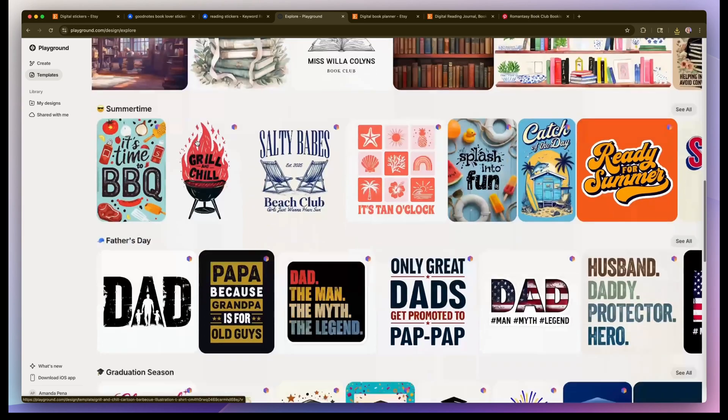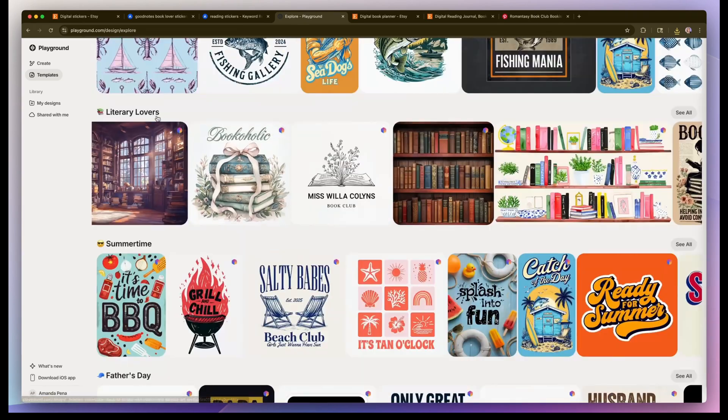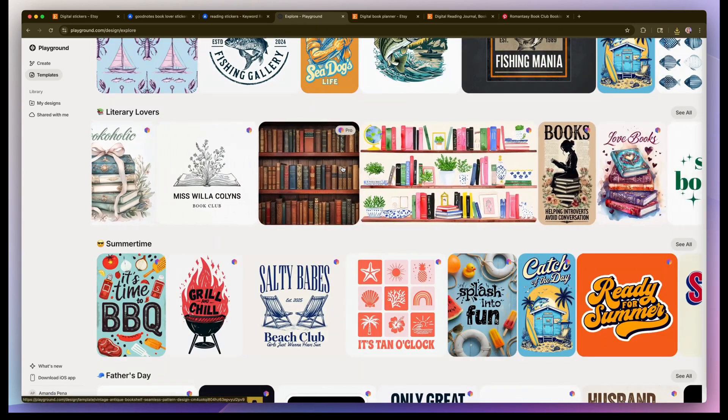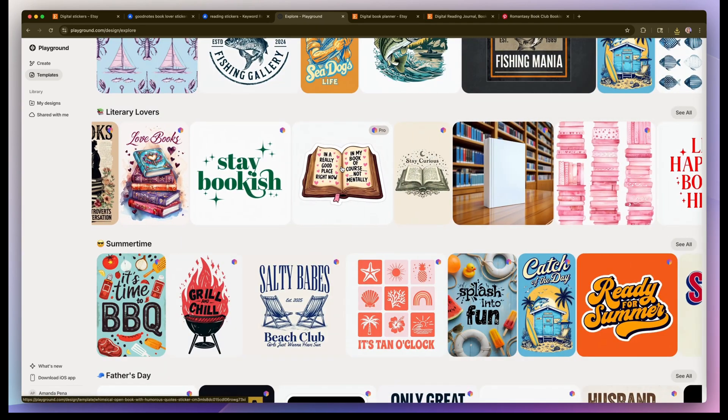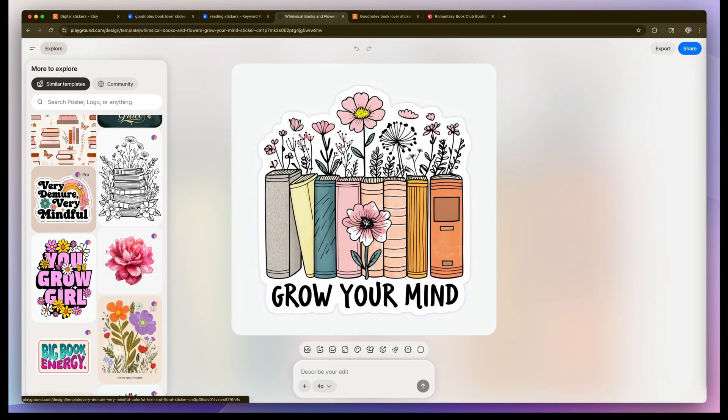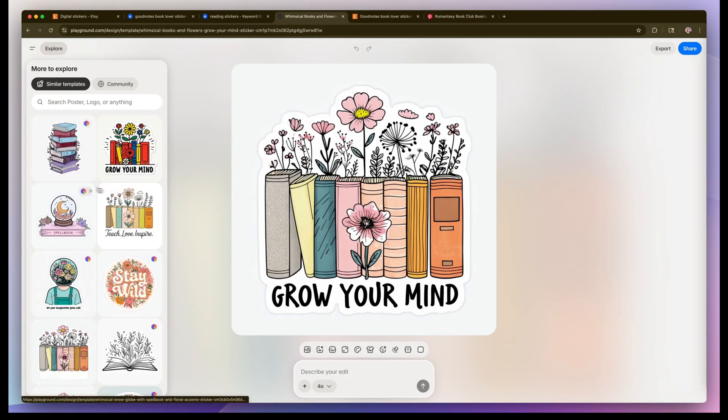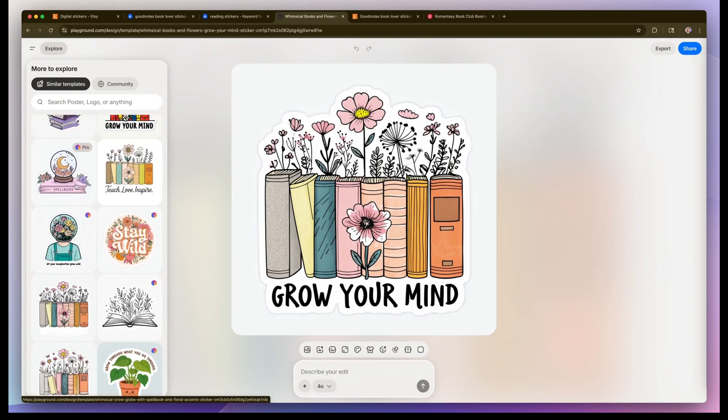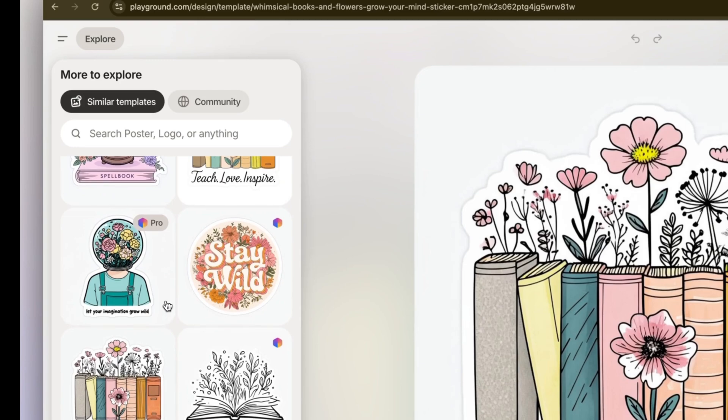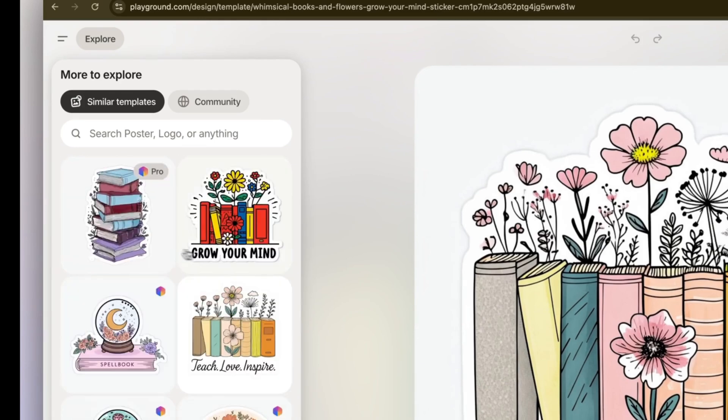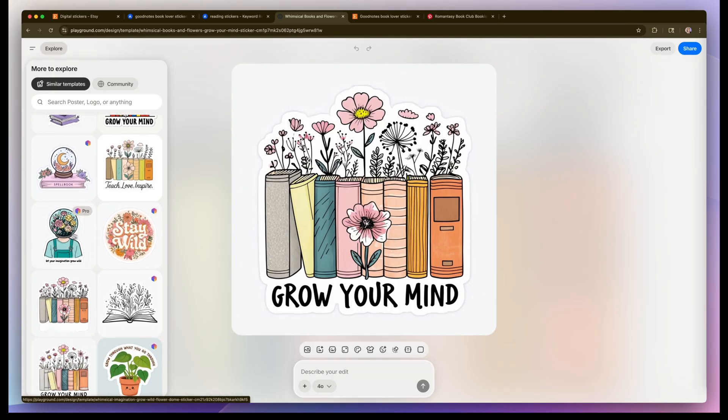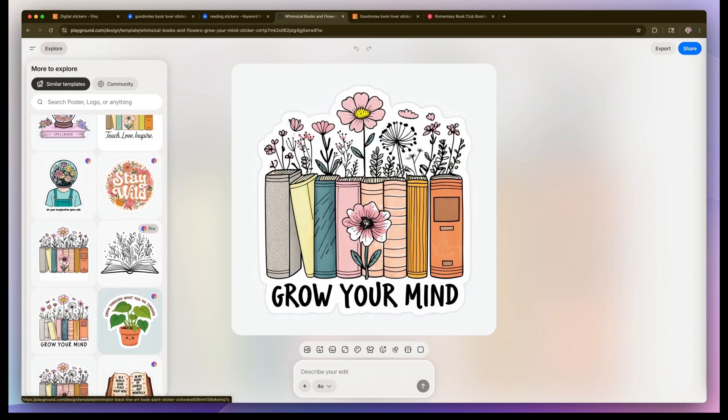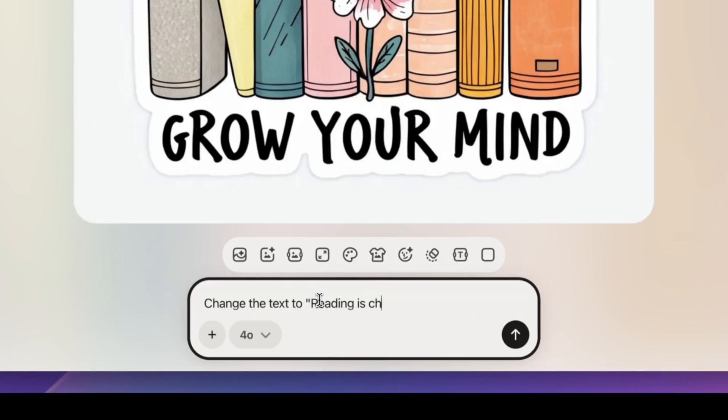I'm going to check out the trending templates and it looks like literary lovers are one of the trending items. So I'm going to select this one. The sidebar also includes similar templates. We could always select some of these for our set. I actually want to change the text on this graphic and in the prompt box I'm going to say change text to reading is cheaper than therapy.